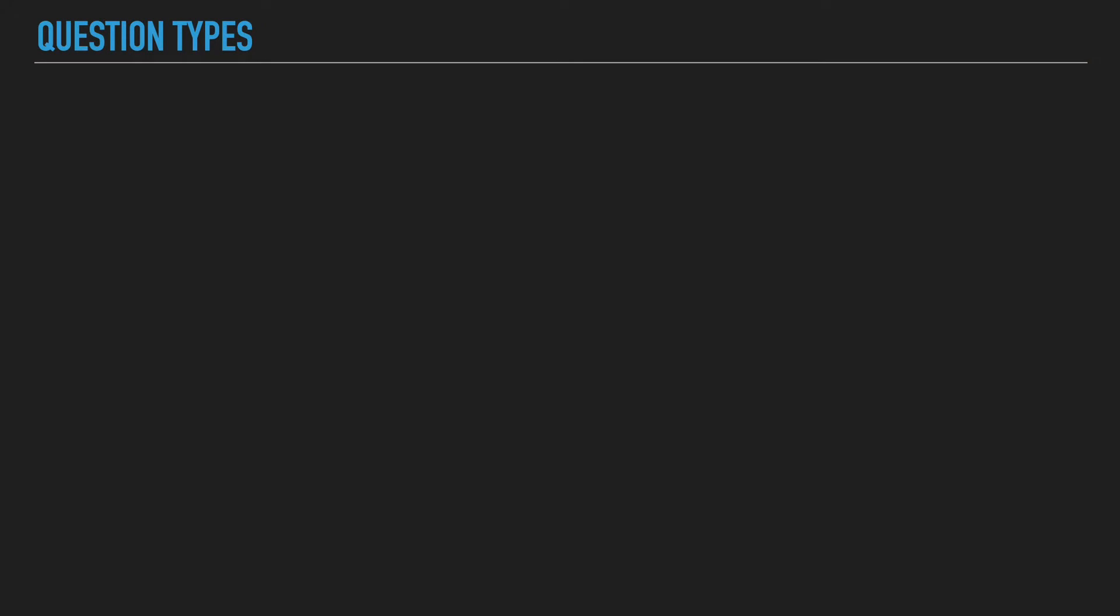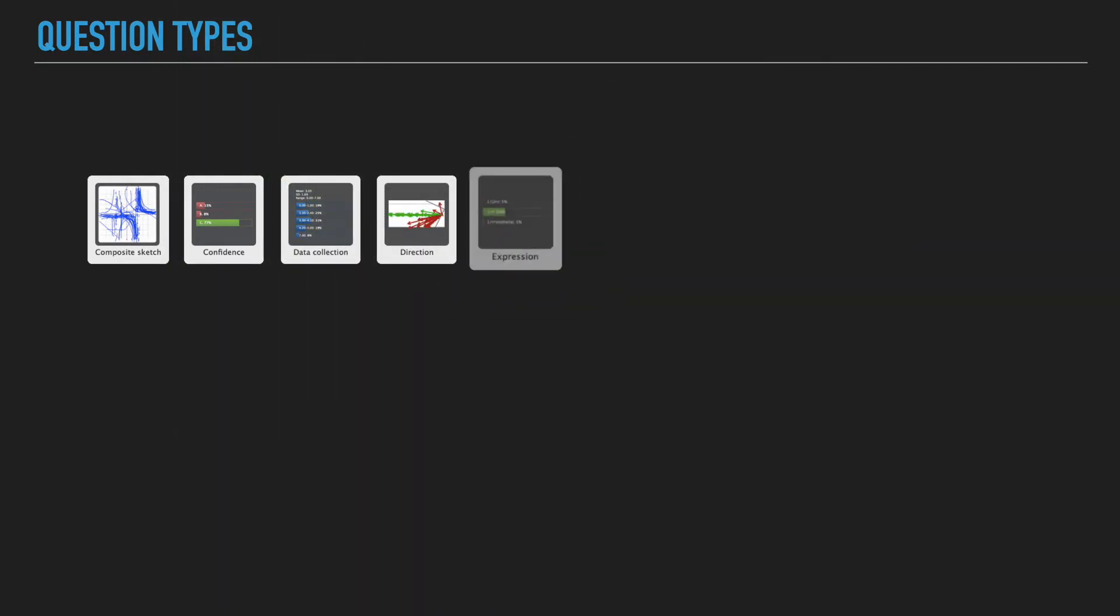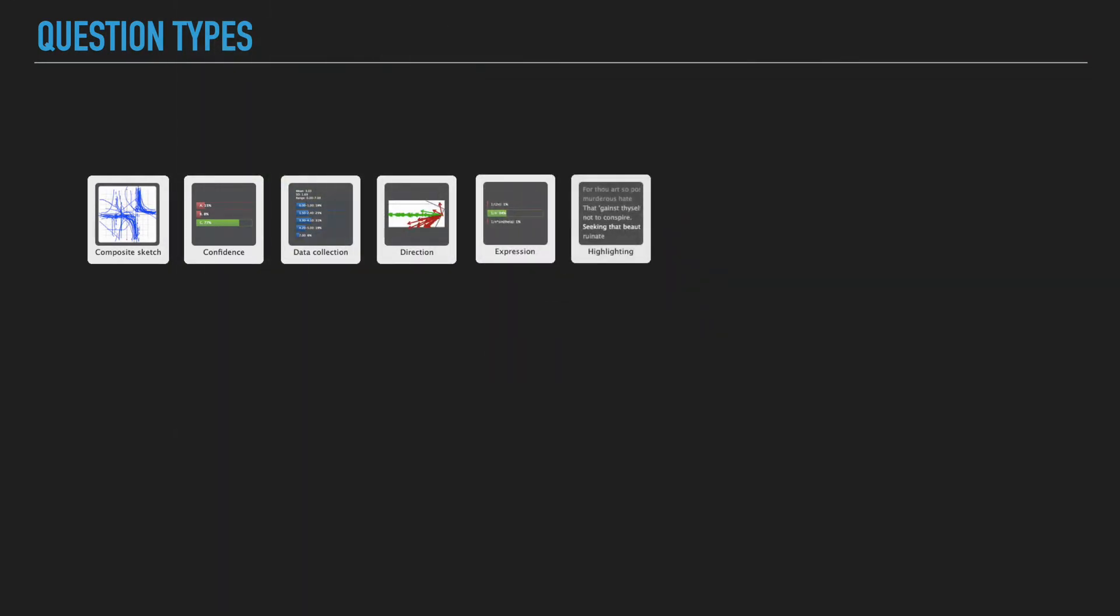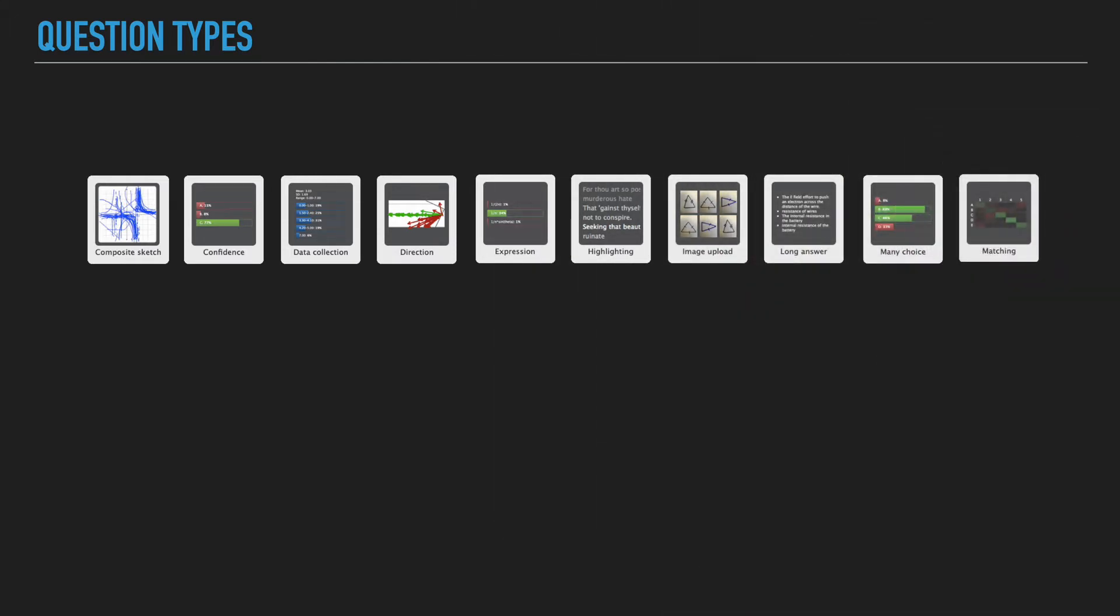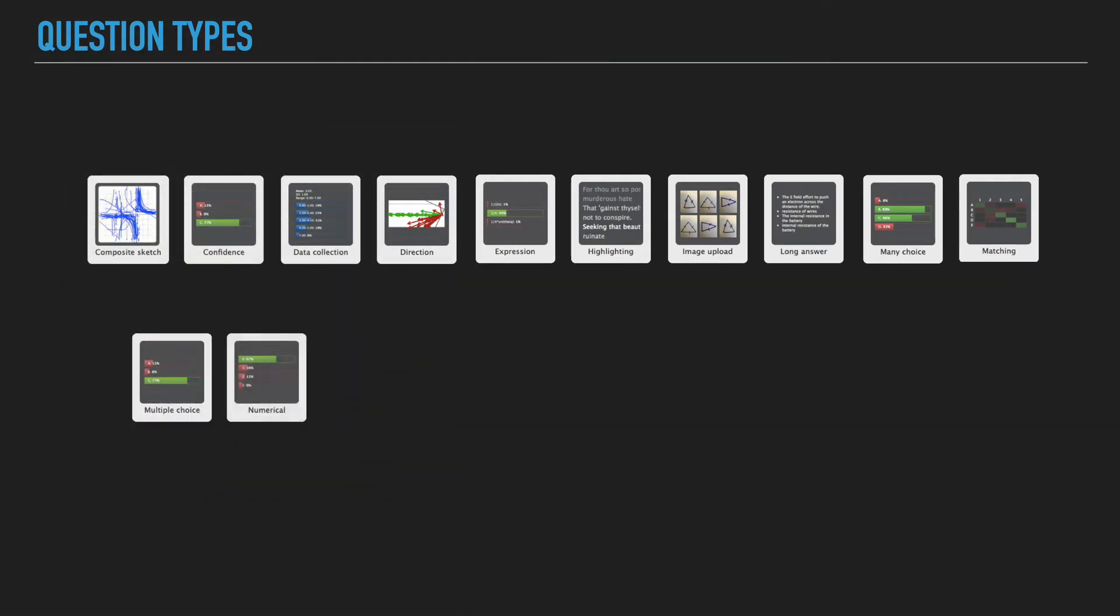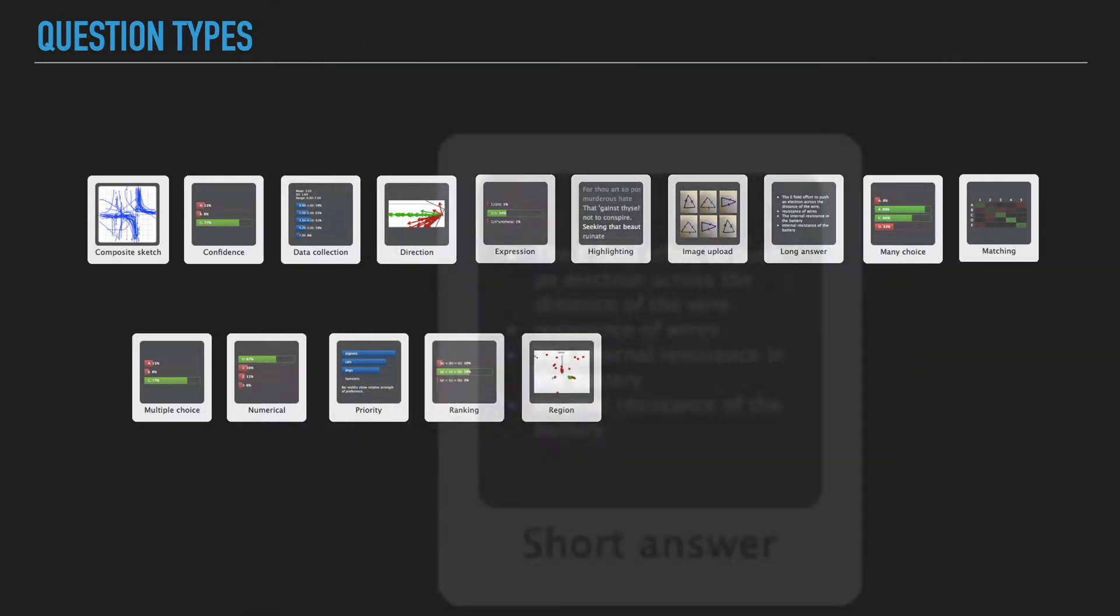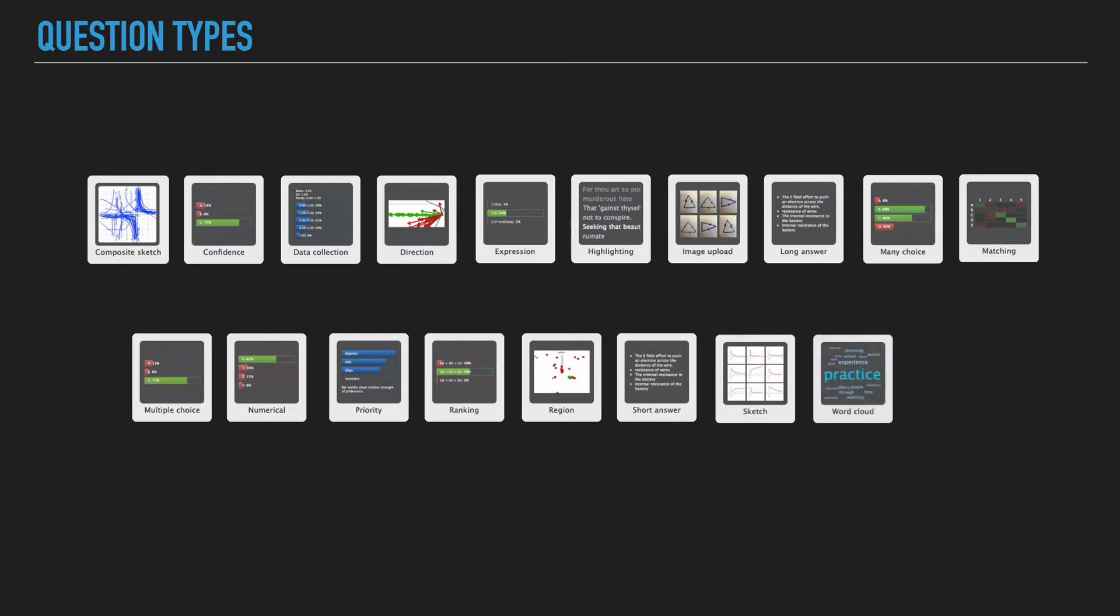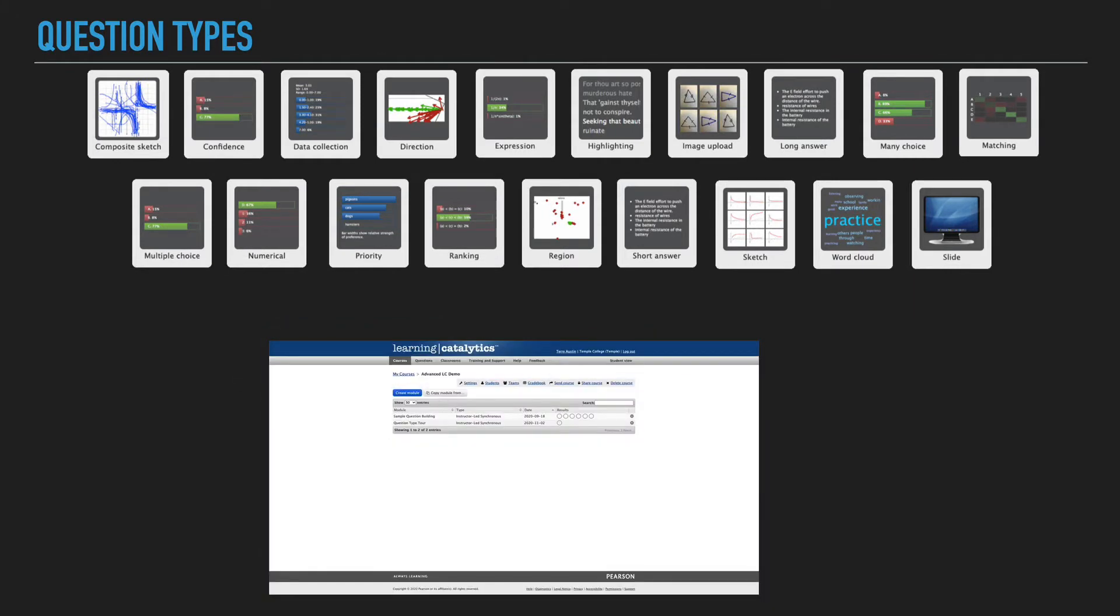We've got a wide variety of question types to choose from, including composite sketch, confidence, data collection, direction, expression, highlighting, image upload, long answer, many choice, matching, multiple choice, numerical, priority, ranking, region, short answer, sketch, word cloud, and slide. So without further ado, why don't we go live into Learning Catalytics and take a look at these awesome question types.